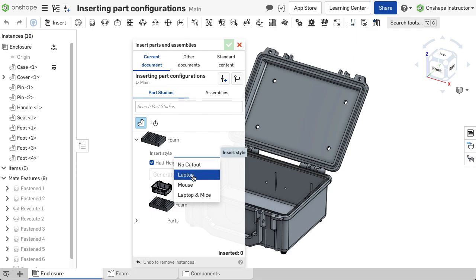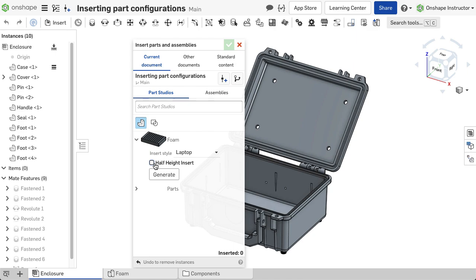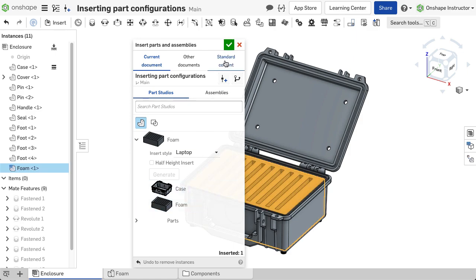Laptop is chosen for insert style and half-height insert is unchecked. Once configured, select Generate and the foam part is selected and inserted into the assembly.